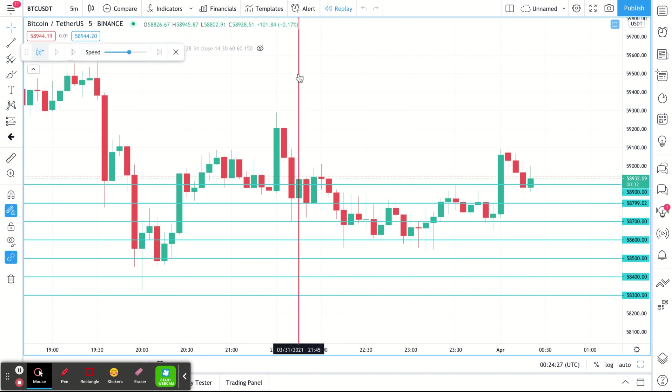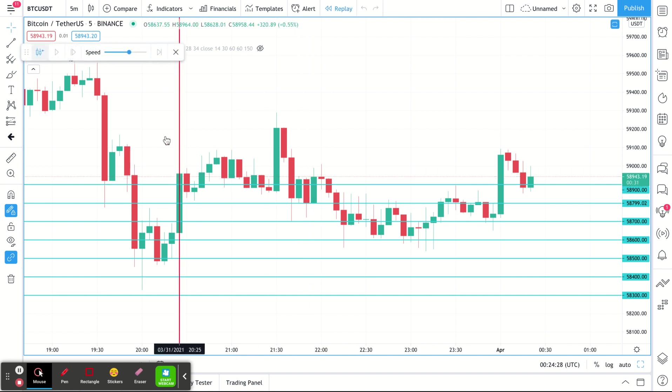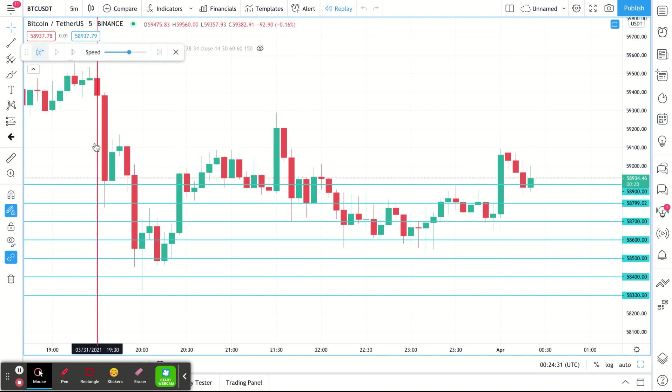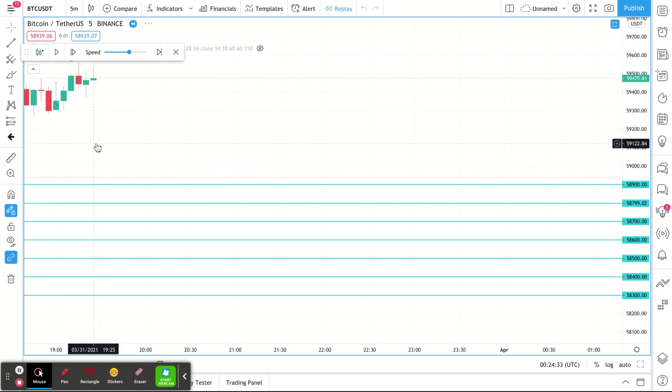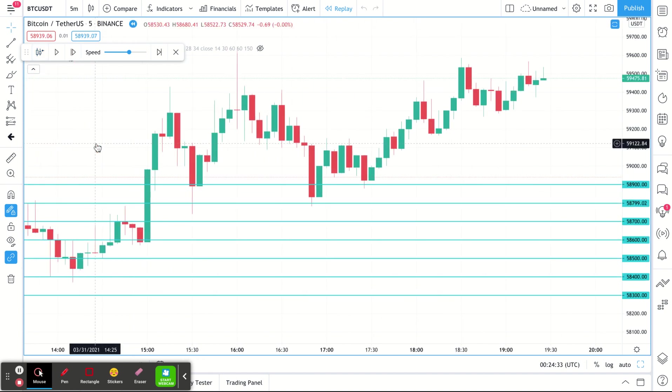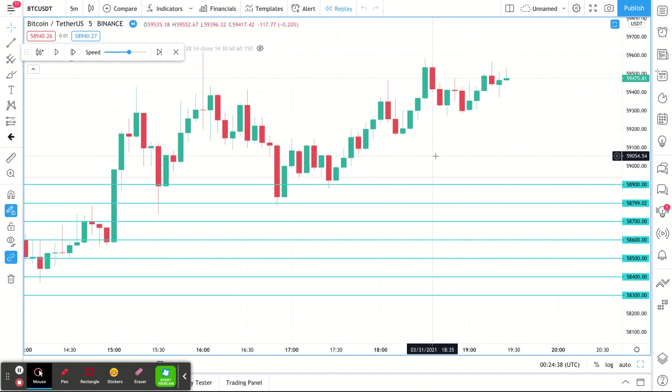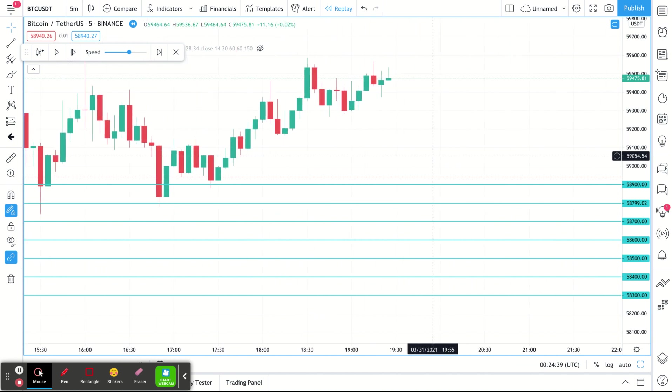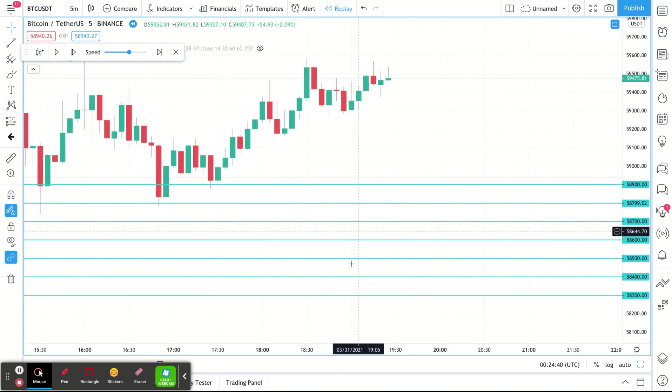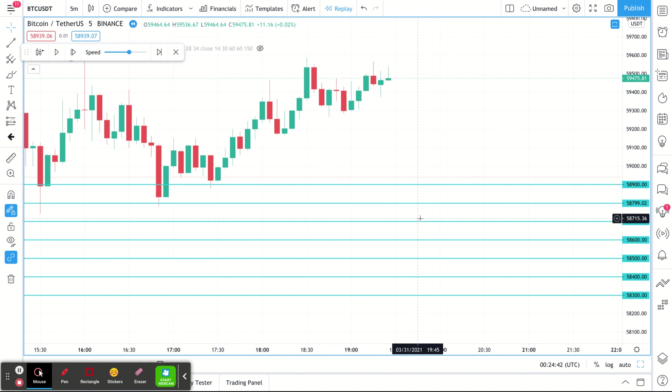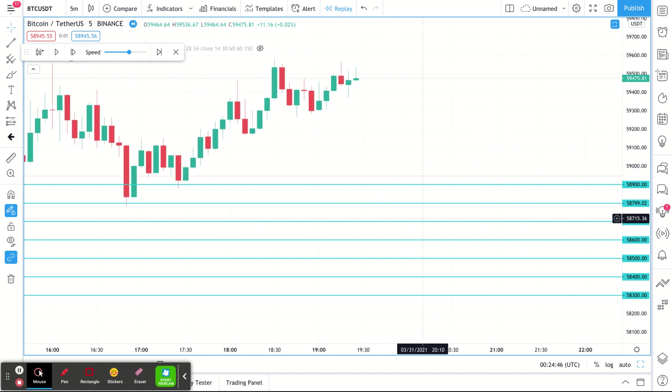So what I'm gonna do is replay, this is Bitcoin, so I'm gonna replay it and go all the way to right here. So this is Bitcoin USDT and what we're gonna do is pretend like this is my grid bot, my infinity grid.